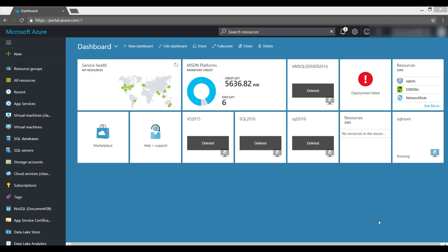Hi, welcome to Data on My View. In this video I am going to show the latest feature which is enabled in SQL Server 2016 Reporting Services, that is Power BI. So it is going to be a technical preview of Power BI integration in SQL Server 2016 Reporting Services.